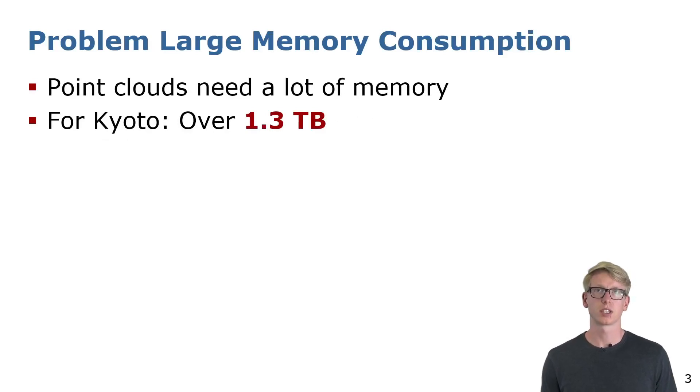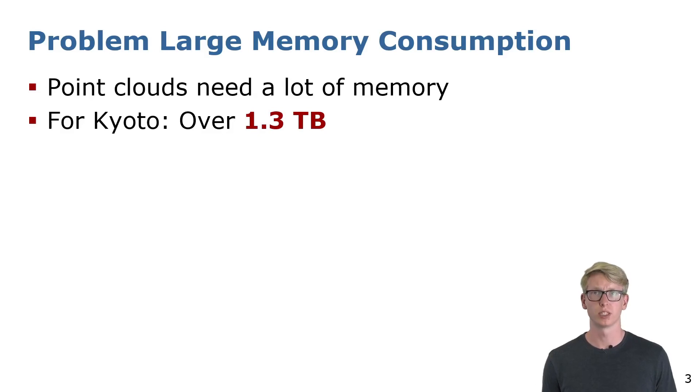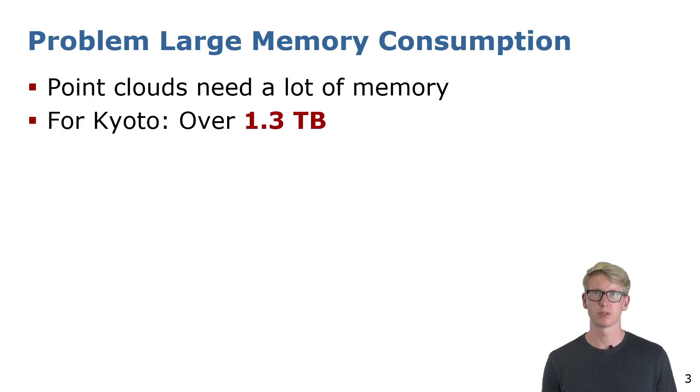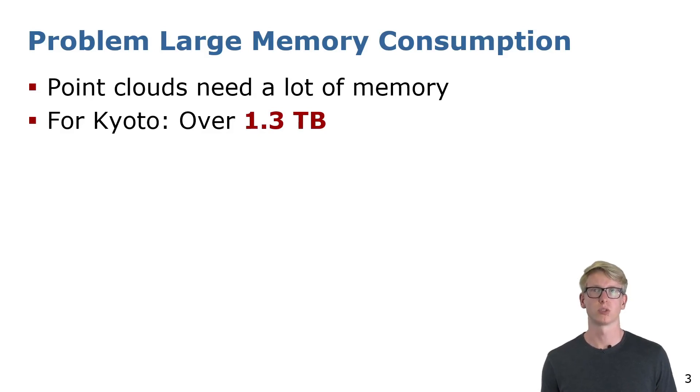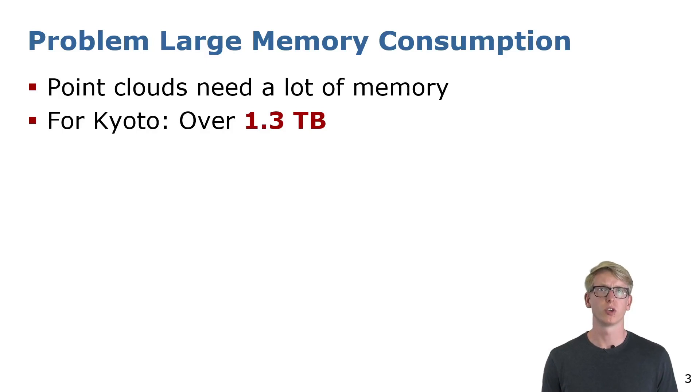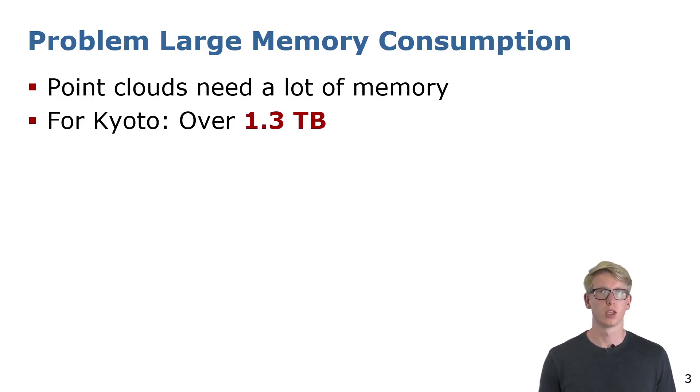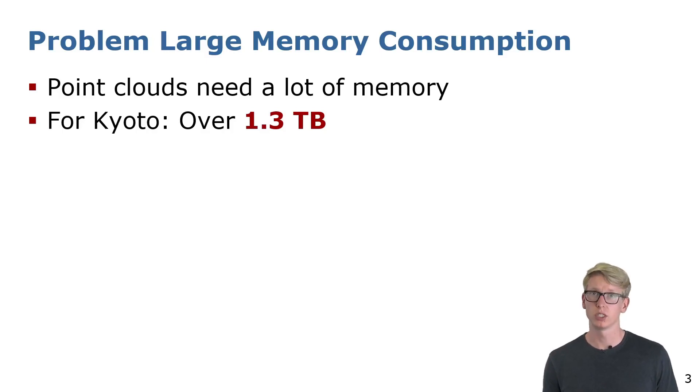The scalability of such systems is usually limited by the huge amount of memory it takes to store large-scale maps. If we store point cloud maps as the ones we have shown before for all the streets in Kyoto, it would require over 1.3 terabytes of memory, and by this we only covered one city.